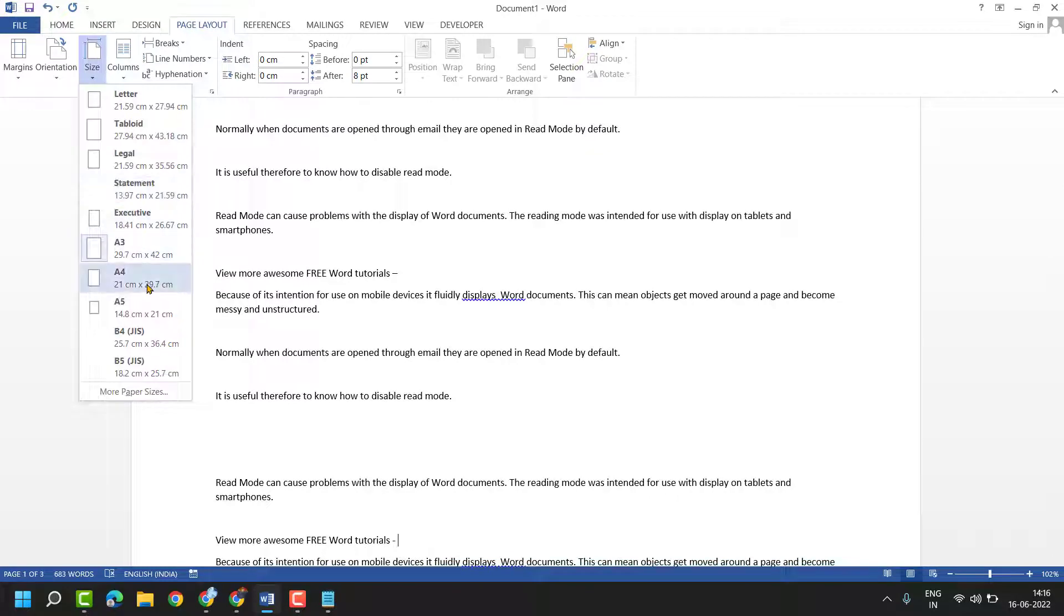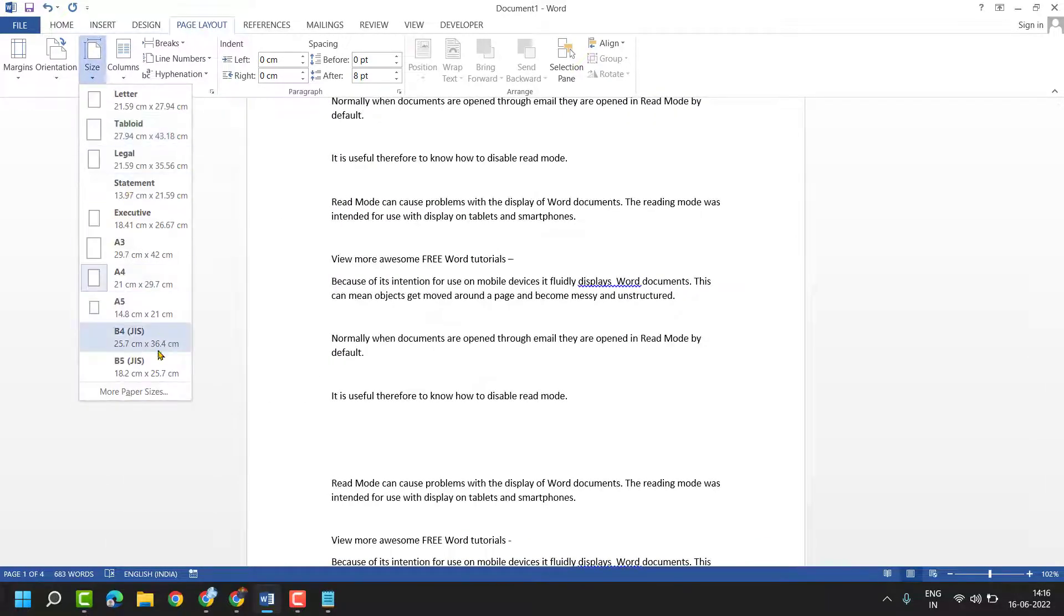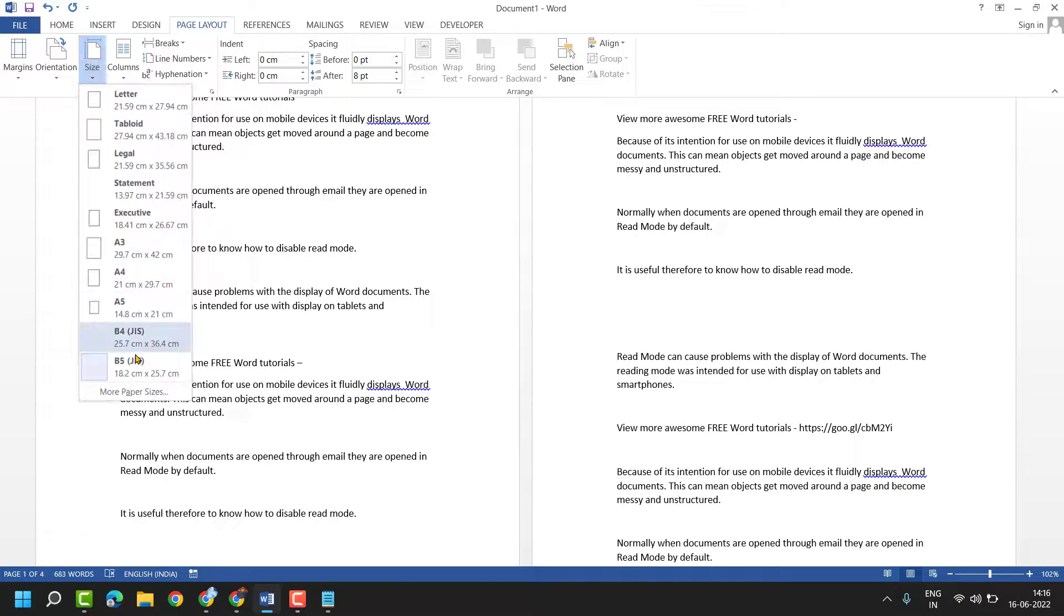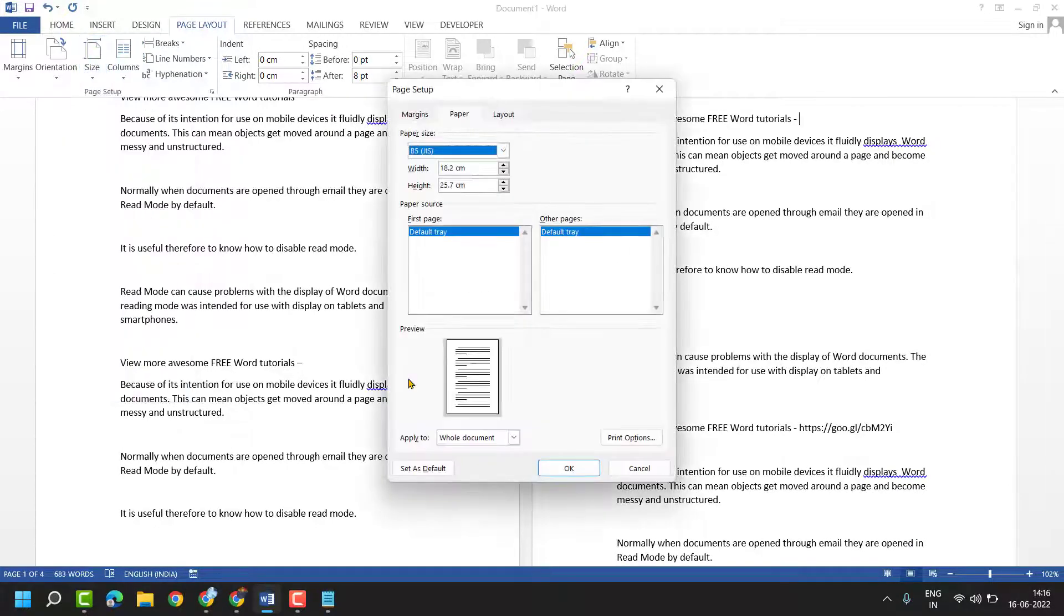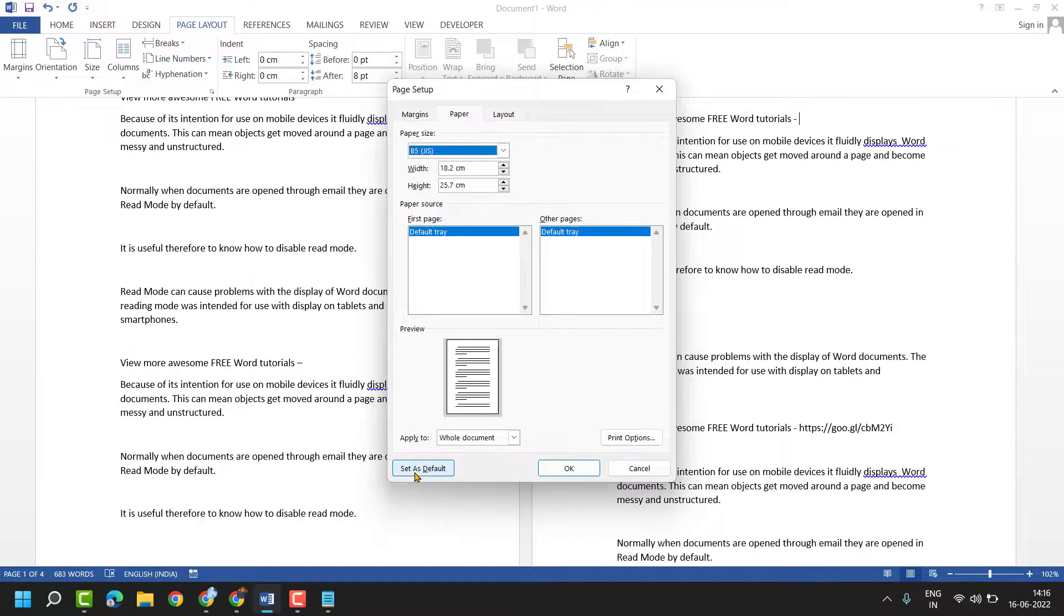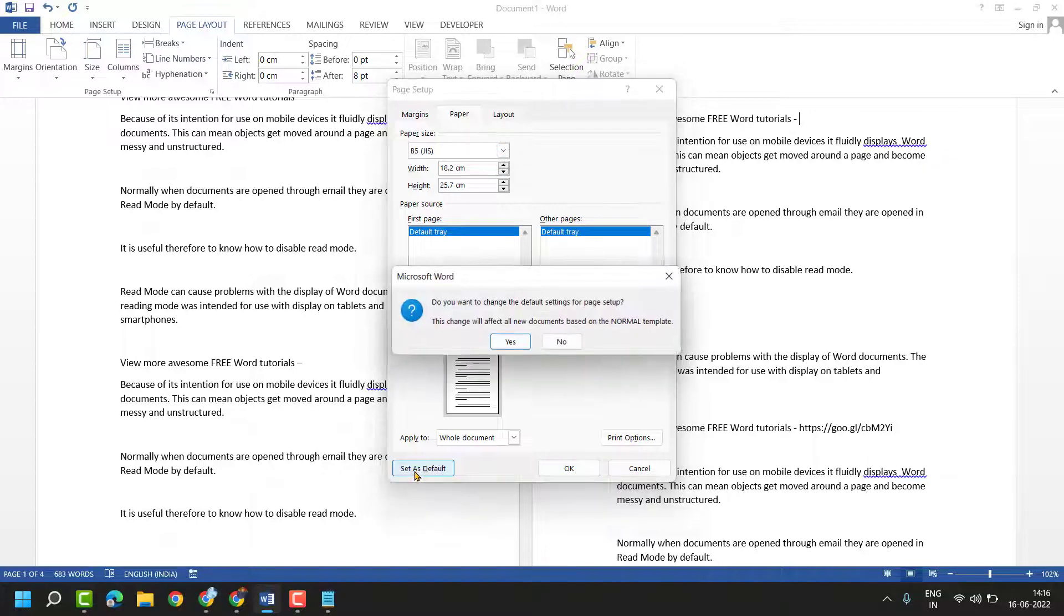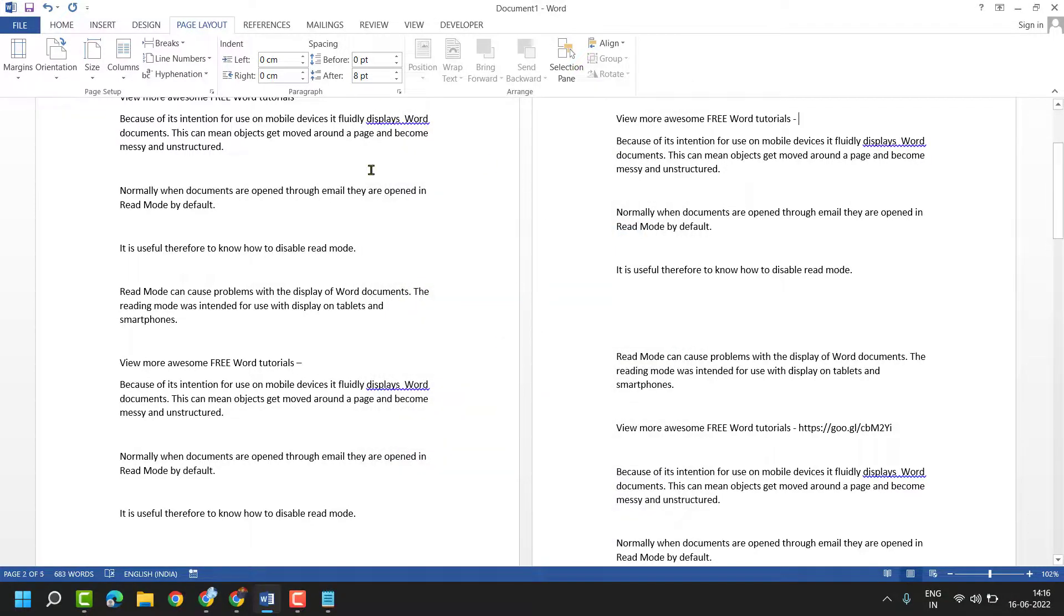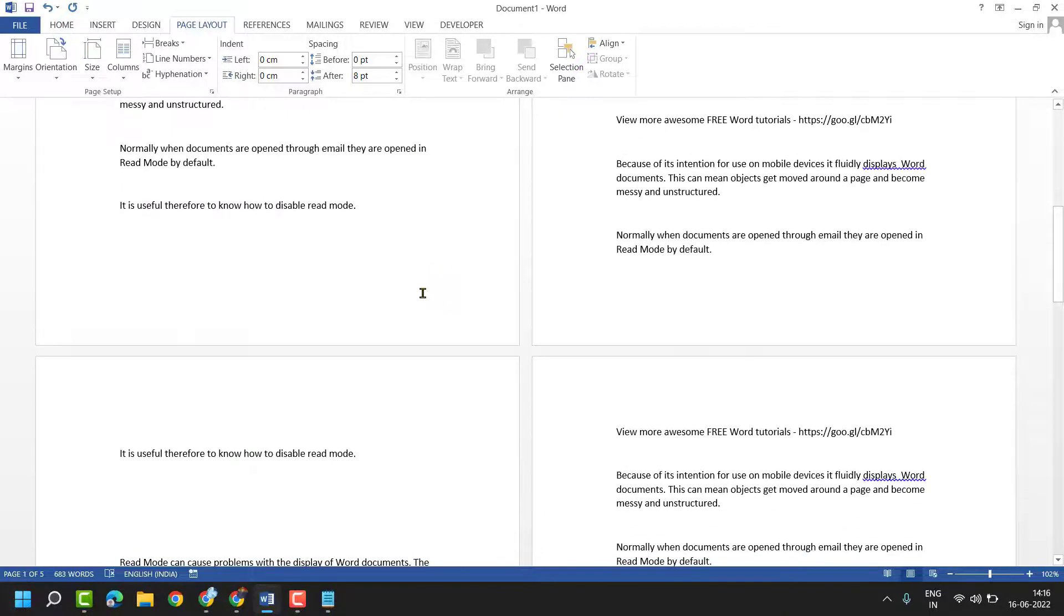If you want to make this size as a default, you have to click on more paper sizes, and here you have to select the option set as default. Click on yes and reopen your MS Word.